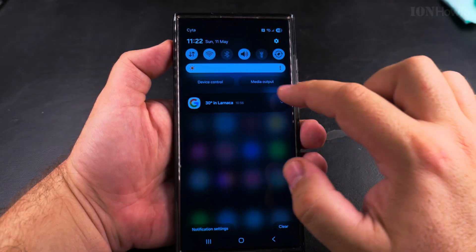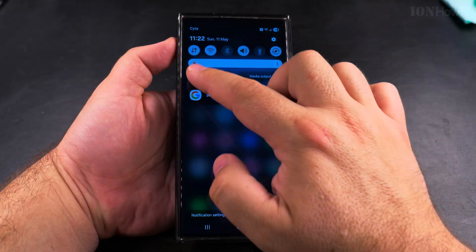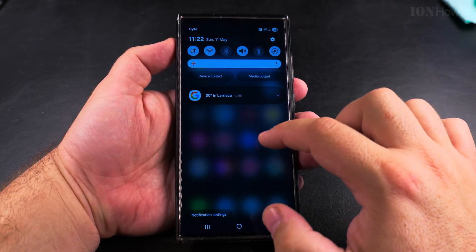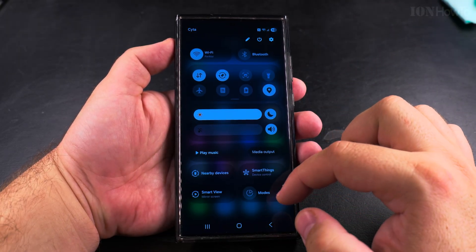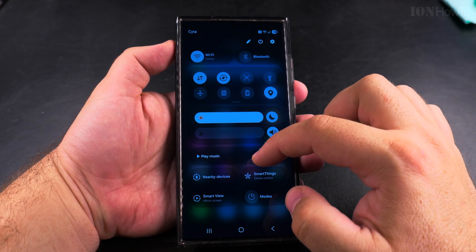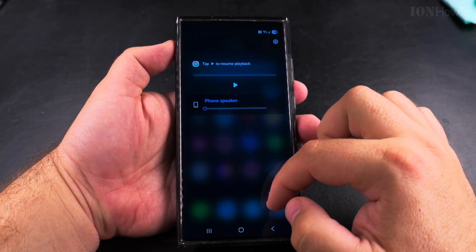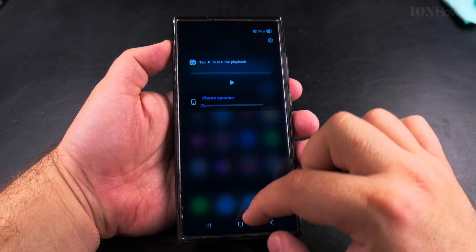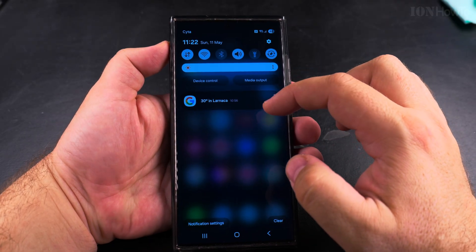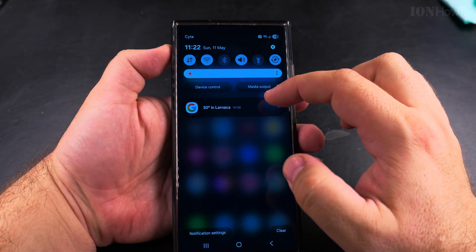If you want to use the new style of notifications and have more space for notifications and the control center, currently I have them together. I have to swipe down twice to see the full quick settings panel, but if you have them separate, you wouldn't need to do that.